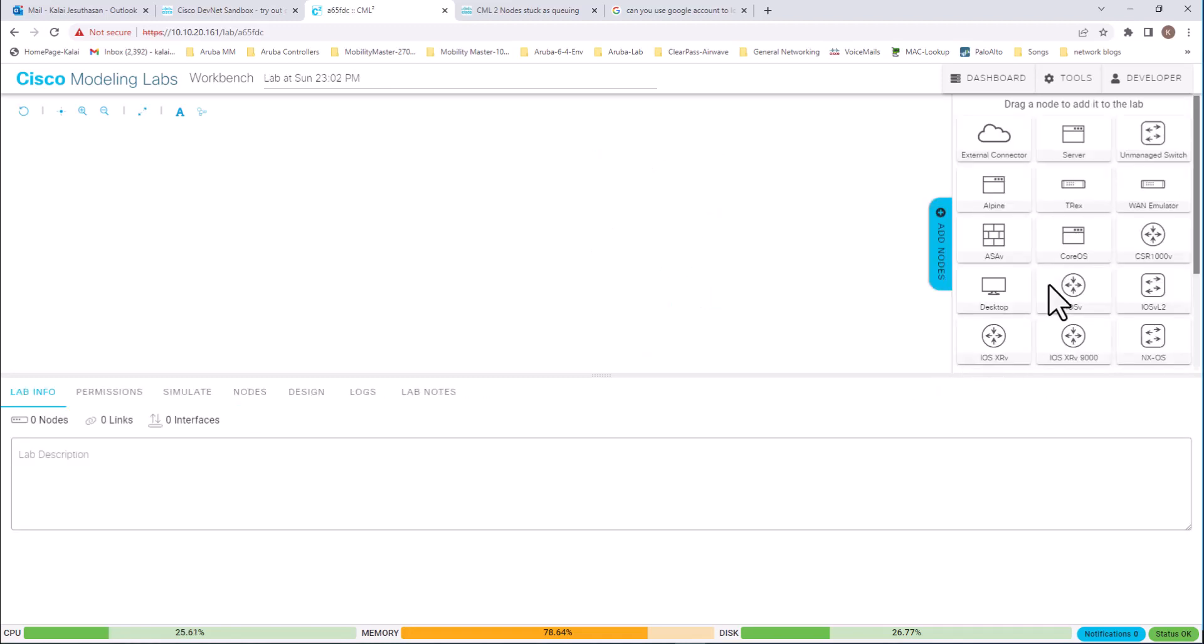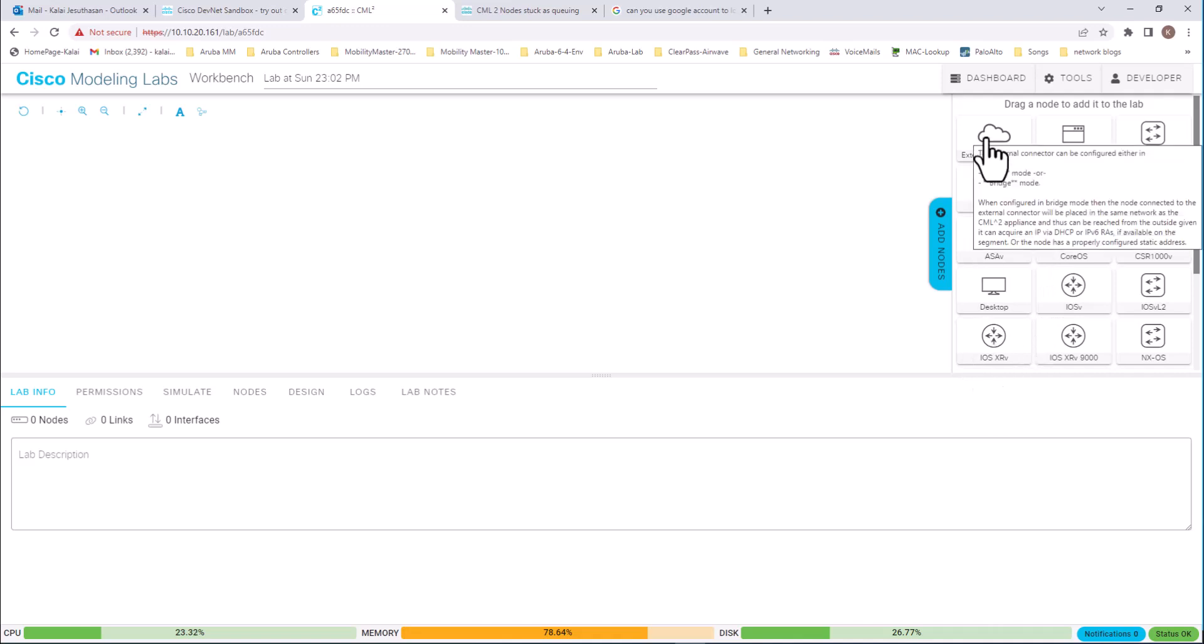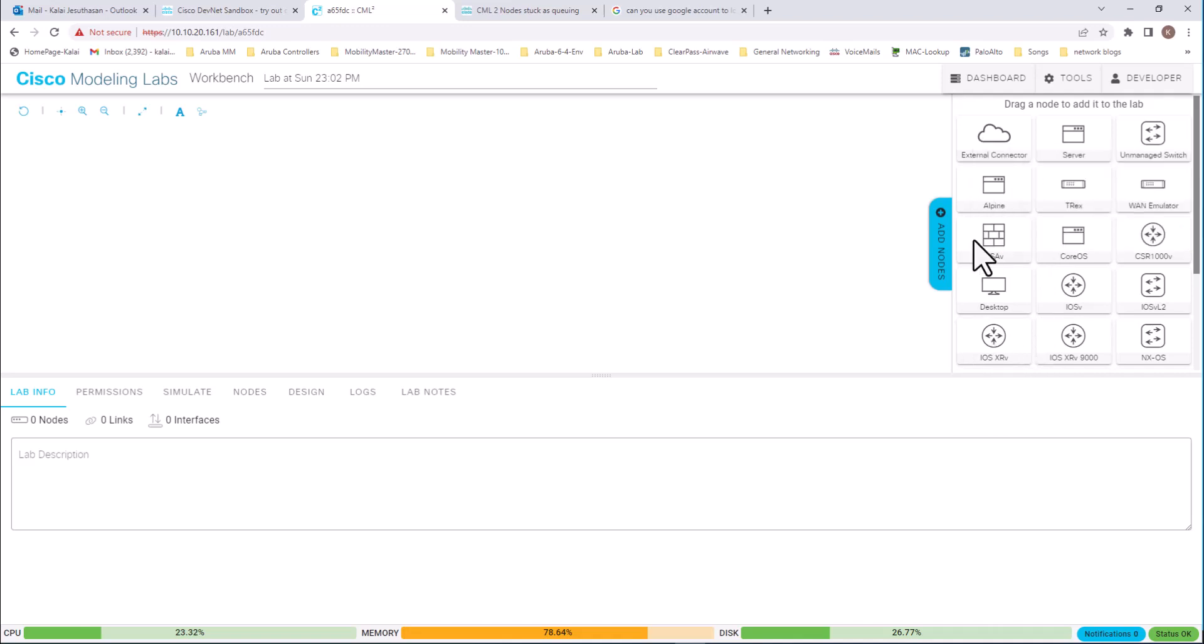So Cisco Modeling Lab is a great way to get hands-on experience using so many device types and so many operating system types. So don't miss out this opportunity provided by Cisco for free.